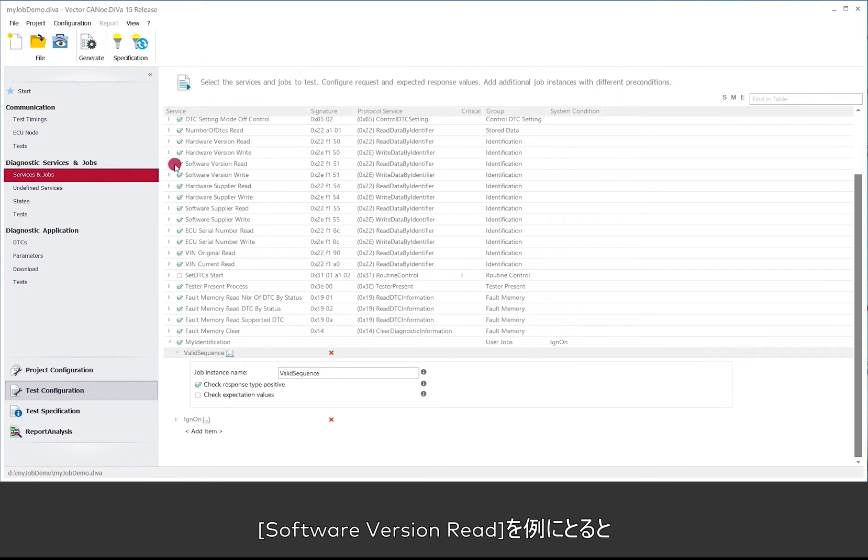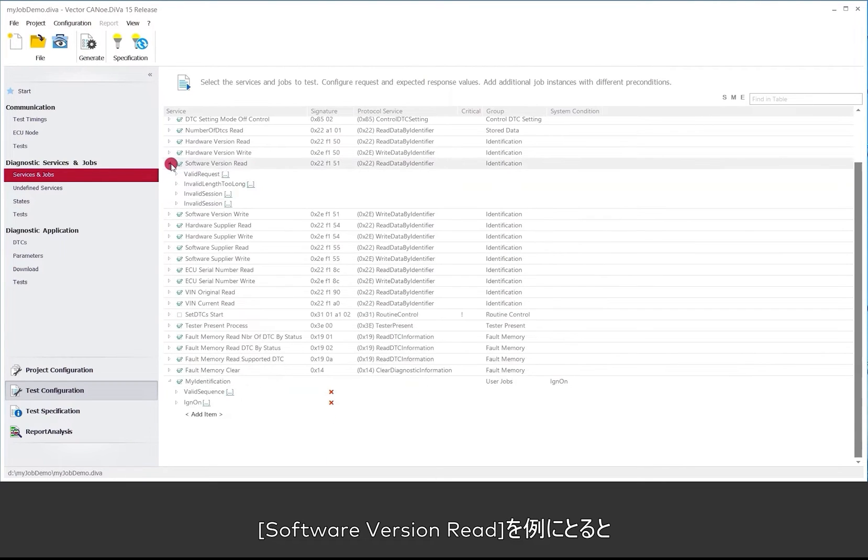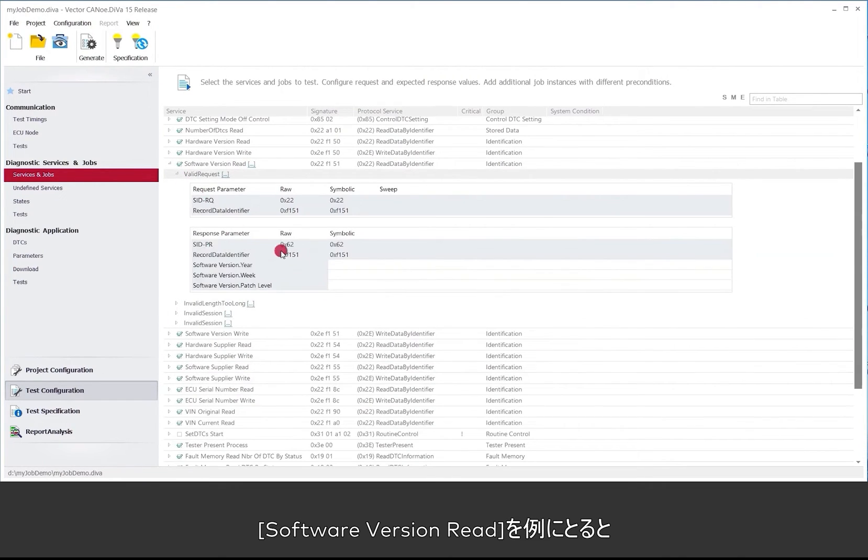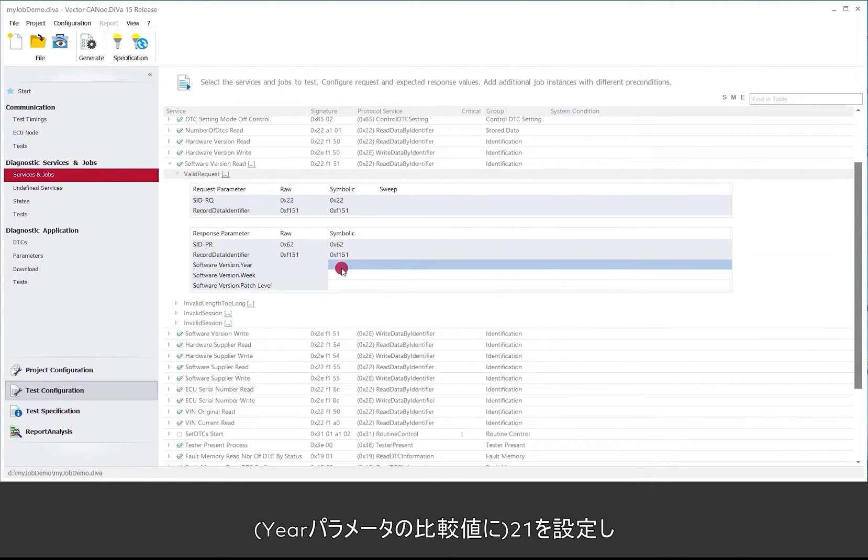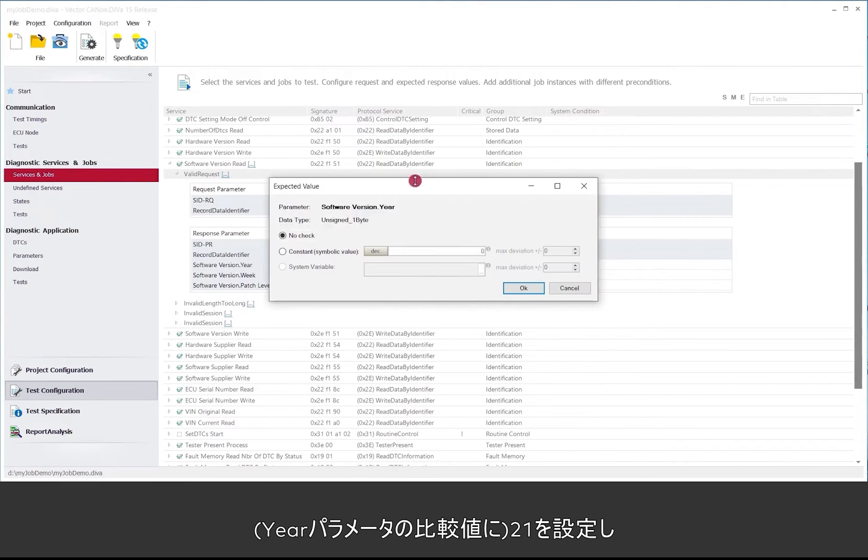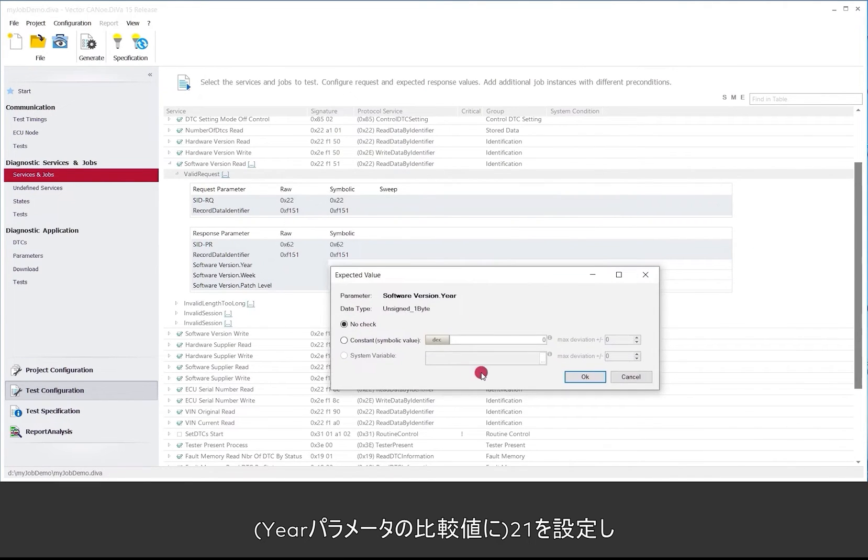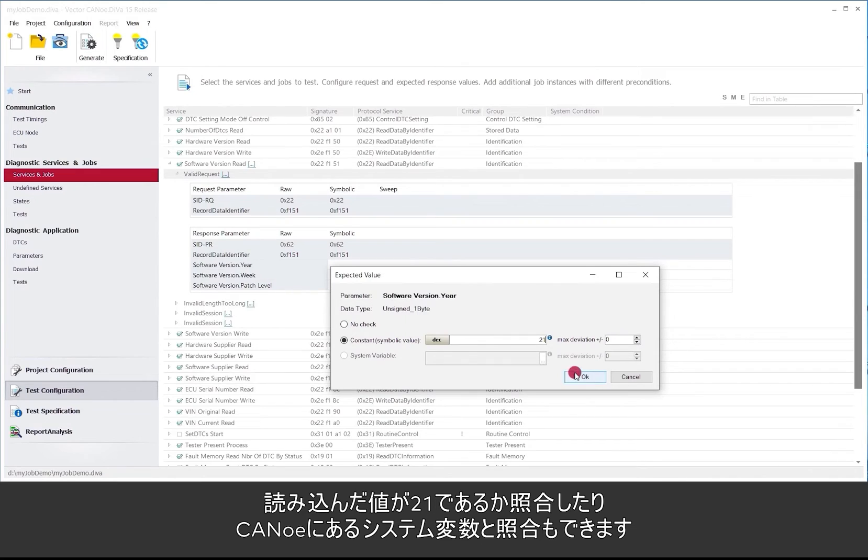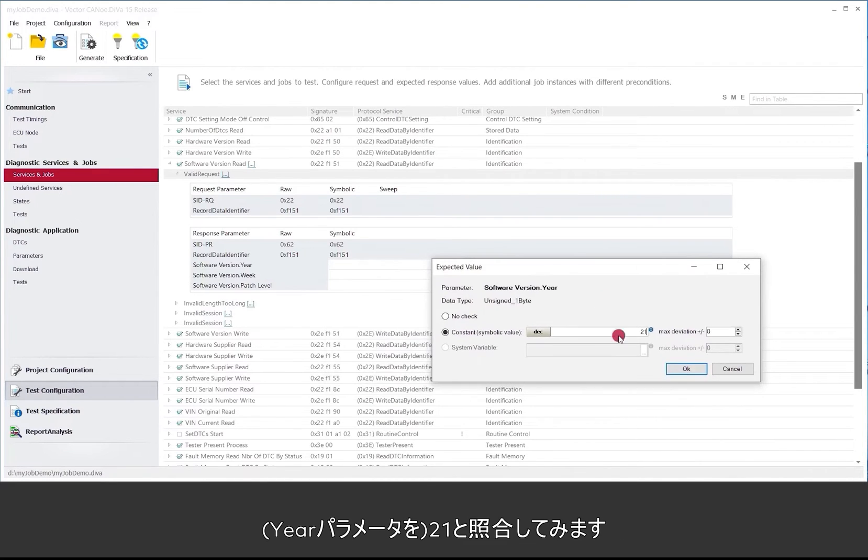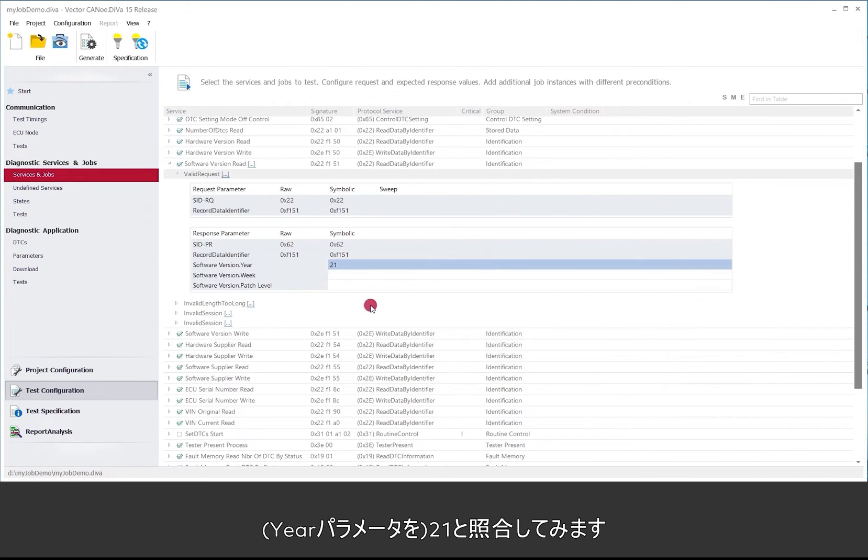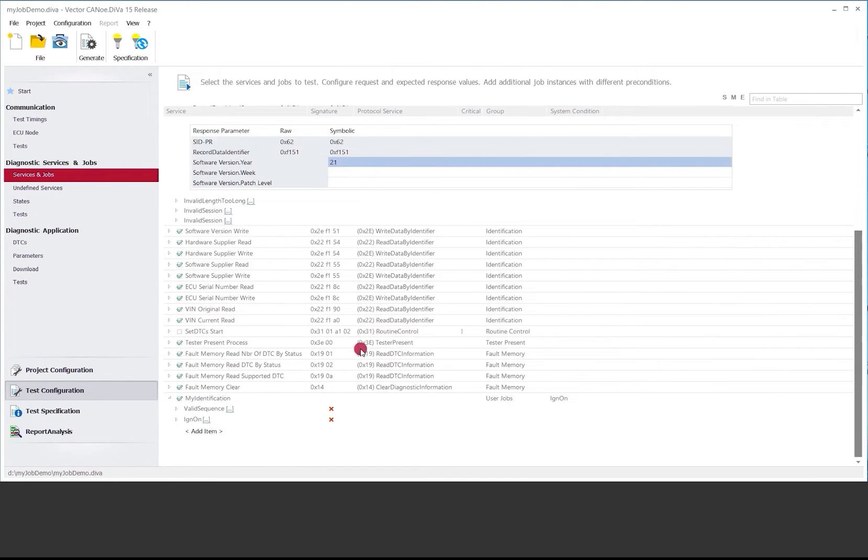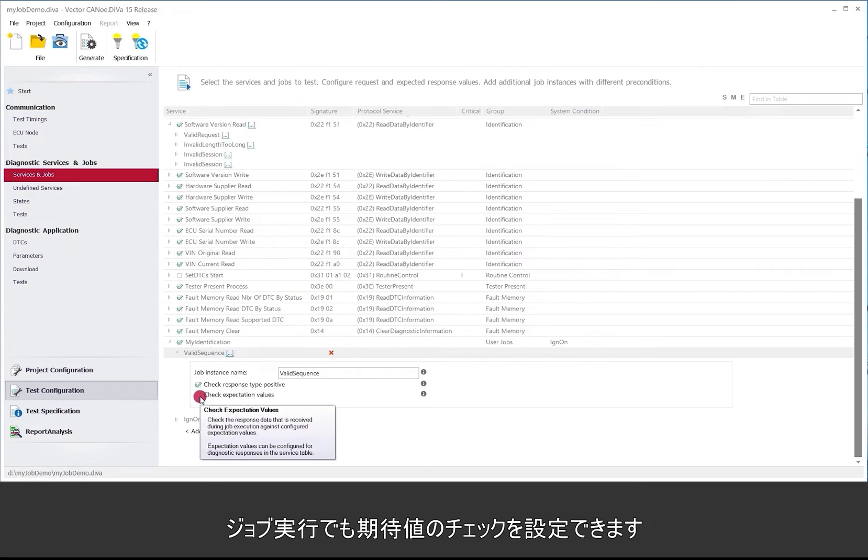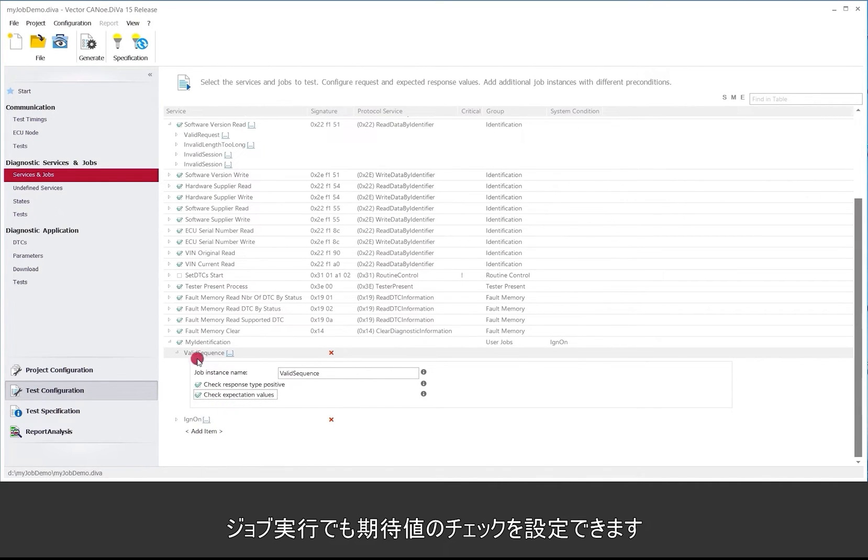So what we can do for example we can go to software version read and say OK we know we have the year 21. So we want to check against 21 as a constant value. It's also possible to check against dynamic values that are available in CANoe. OK. So we have the year 21. We check against year 21. And I can configure that I also want to check the expectation values for that particular job execution.